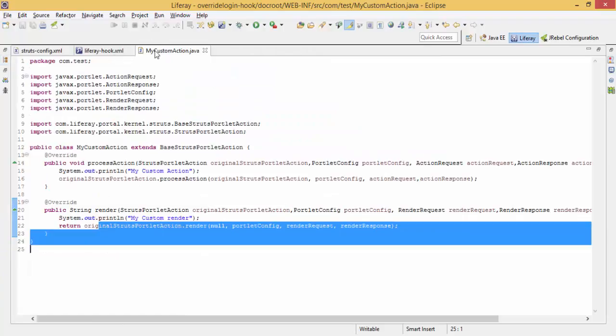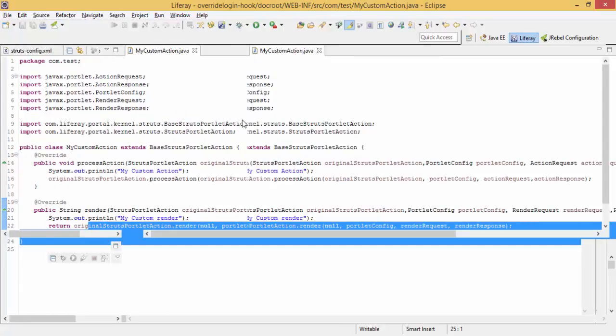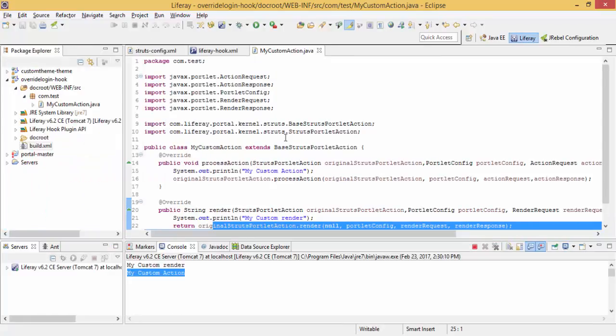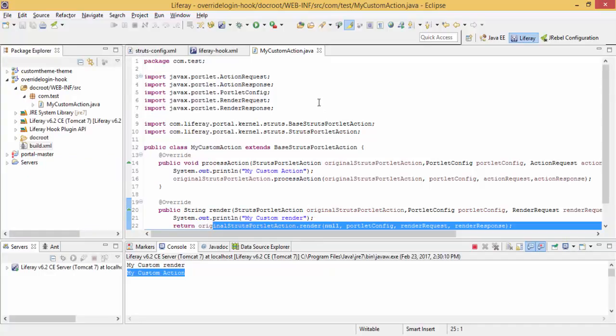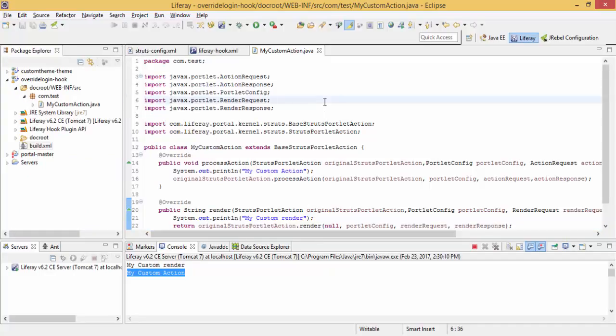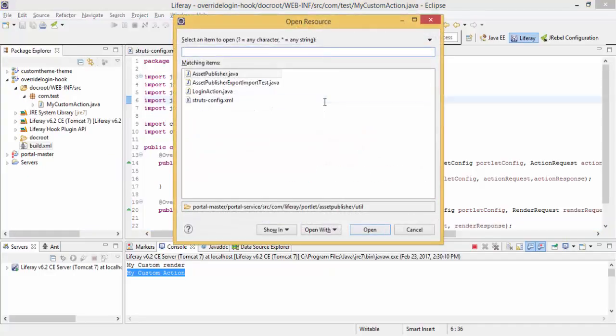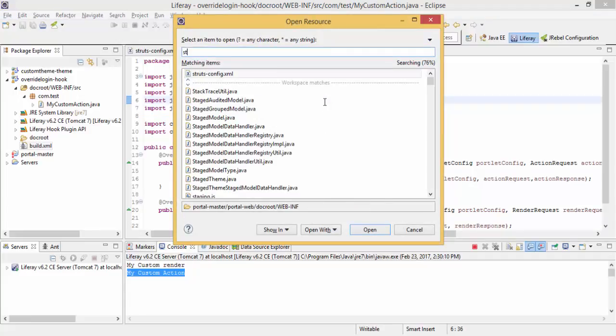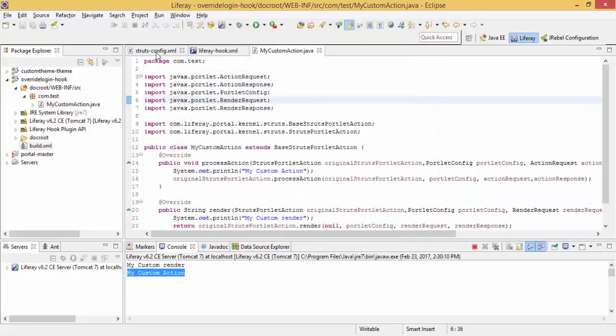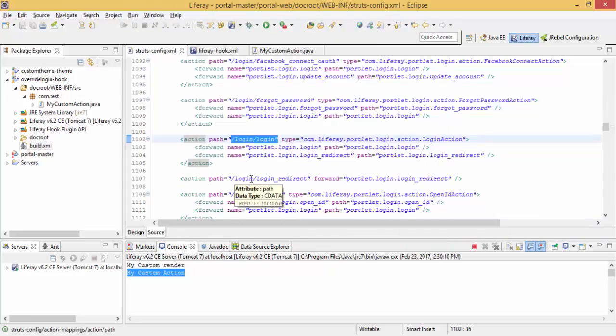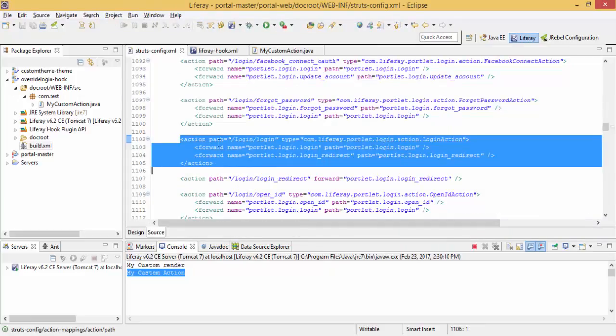Basically in short, first we have to find action which is available in strutsconfig.xml. You can click on Ctrl Shift R if you attach your source code and search for the file. You can get the file, this one. And then find the action path. I am using login, it's this.